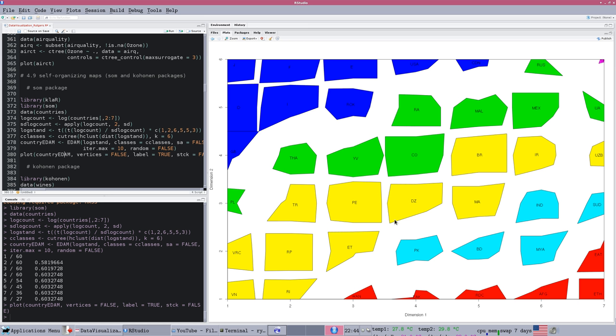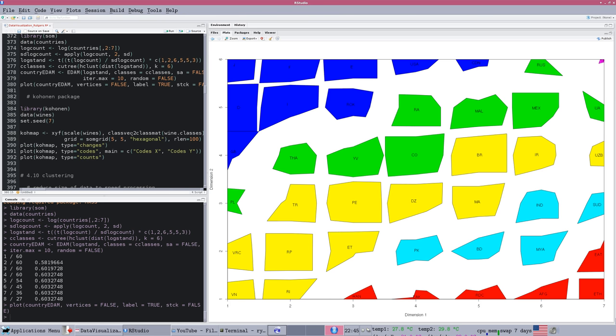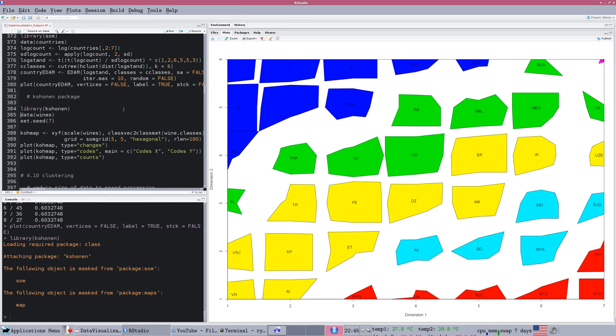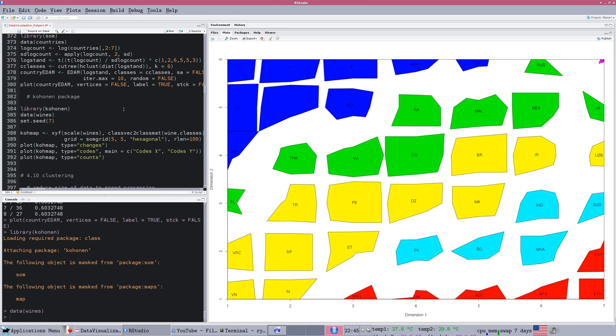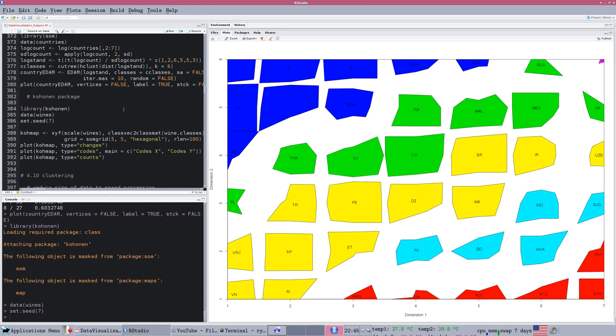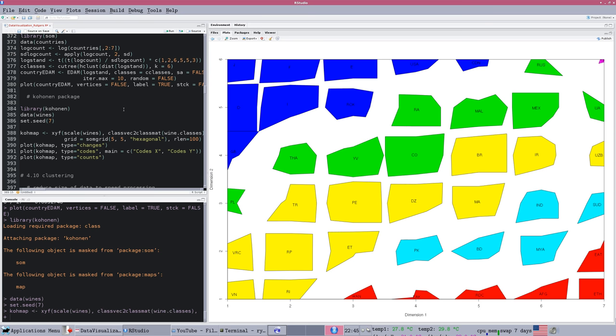This is an example that you can run from there. The data underlying this are actually economic data about countries of the world. You'll notice that the plot is very abstract. It just has dimension one and dimension two along the sides. It's showing these color-coded groups are things that are similar according to the algorithm that has gone in and analyzed the data. These letters are country codes. I'm just really showing you this as a brief example to show you that there's a lot of different things that can come out of a visualization.